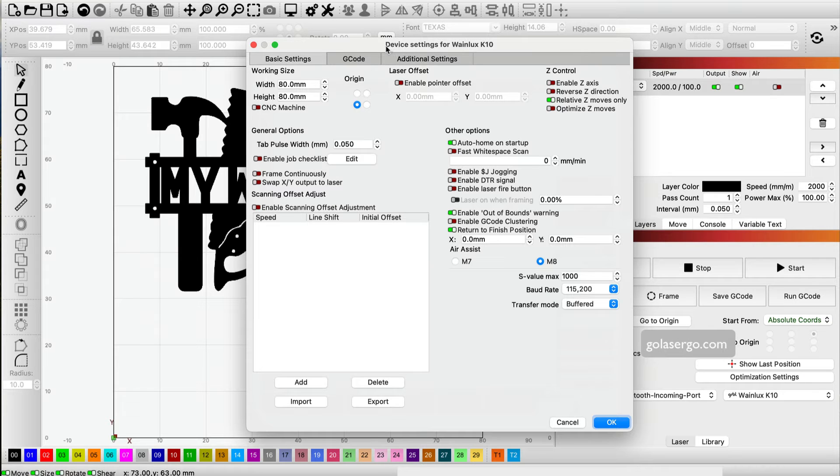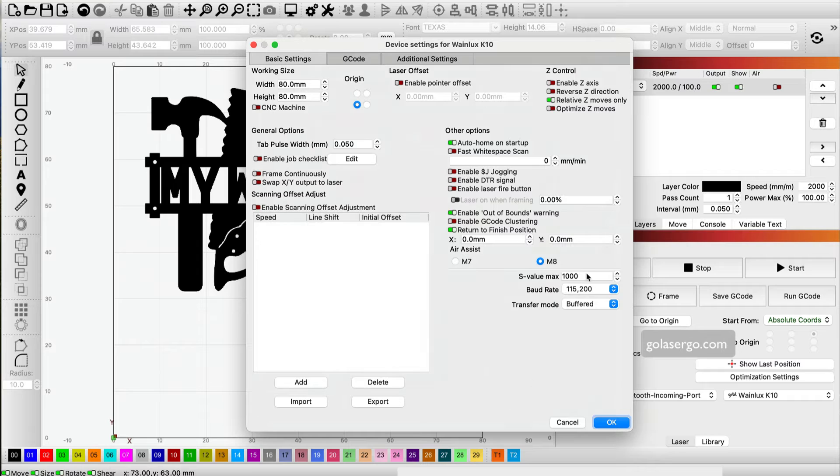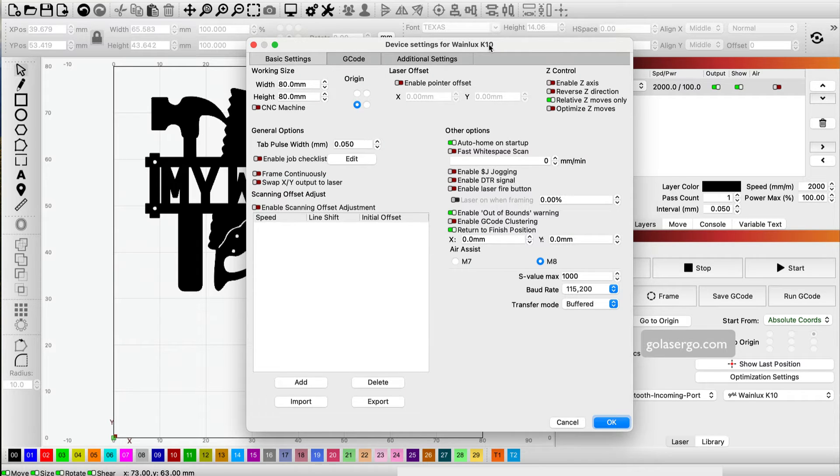You'll notice this says device settings for WayneLux K10. All of these settings here are for this particular machine. If you've got different machines, you can create different lists for each of those machines, which is great.